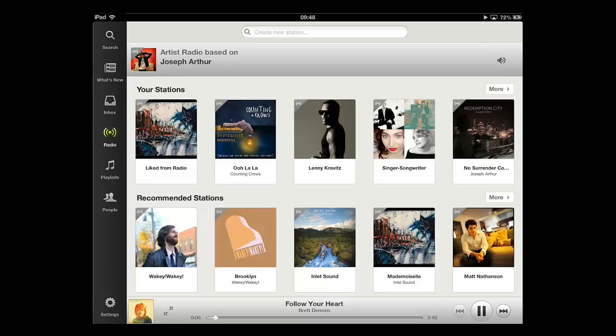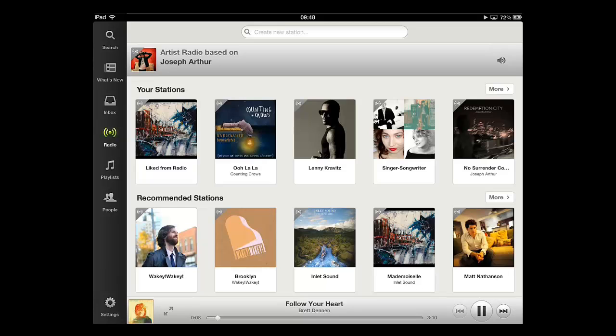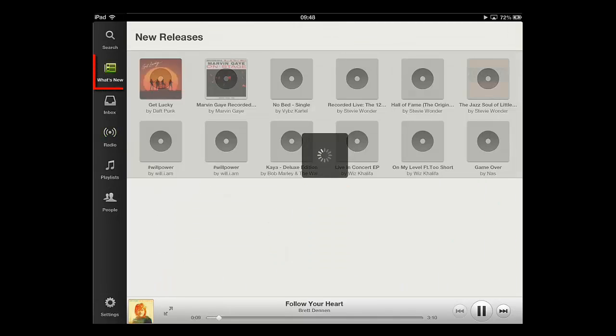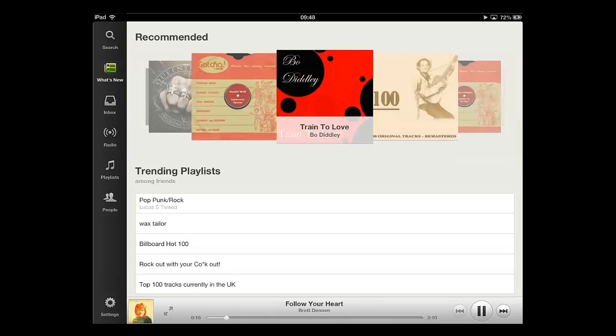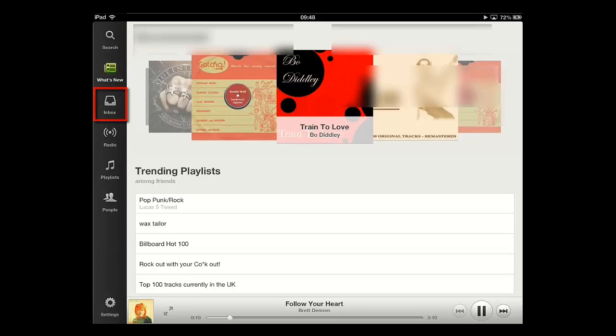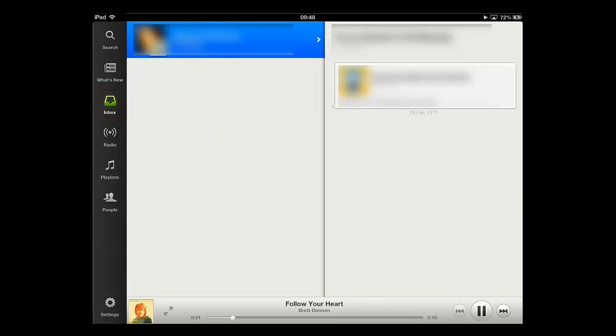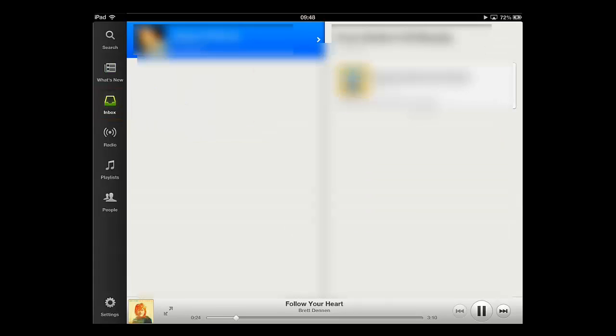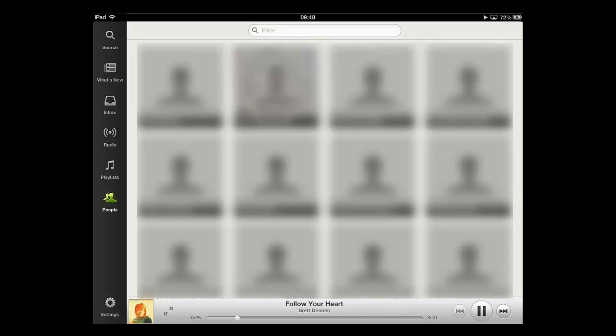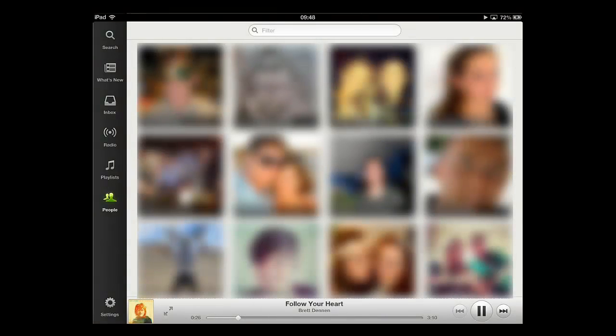Other important elements of Spotify include What's New. This details the latest tracks that are available on the service. This is usually music that has just been released. Inbox contains messages and track recommendations that have been made to you by other Spotify users. People shows you all your friends on Spotify. This is a basic introduction on how to use Spotify on iPad and should be useful to most new users.